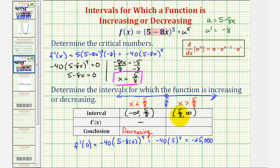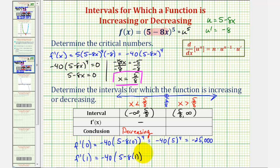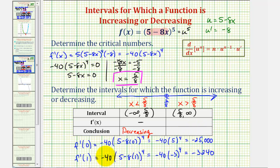For the next interval, let's test x equals one. So f prime of one would be equal to negative forty times the quantity five minus eight times one raised to the fourth, which is negative forty times negative three to the fourth, coming out to negative 3,240. The first derivative is also negative on this interval, and therefore the function is also decreasing when x is greater than five eighths, or on the open interval from five eighths to infinity.